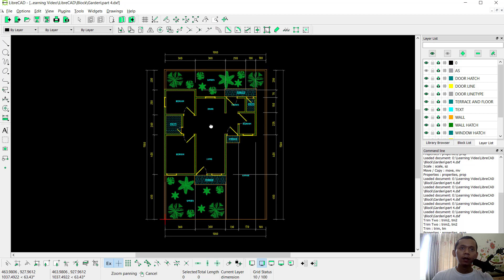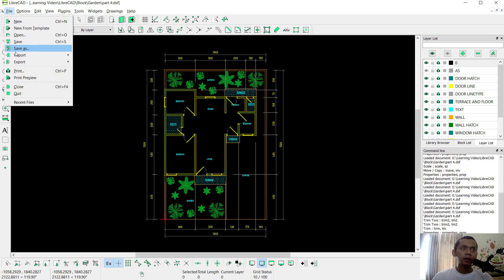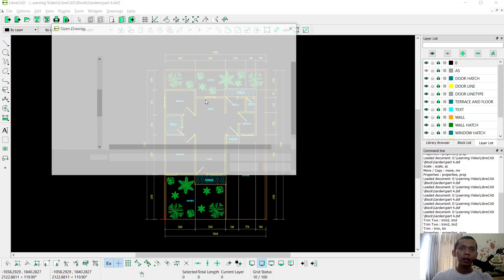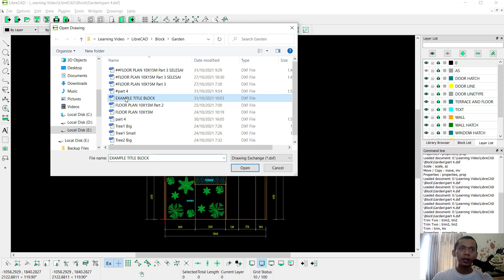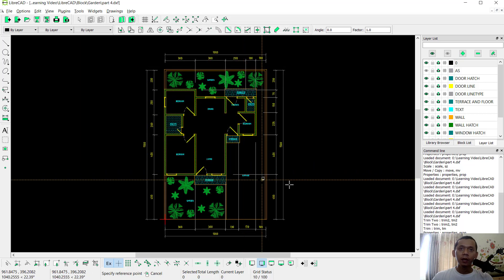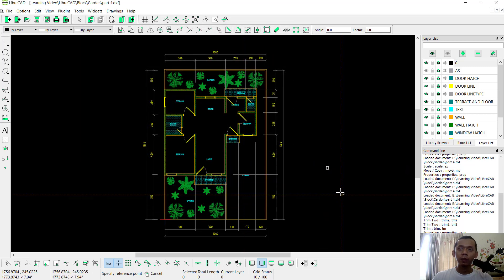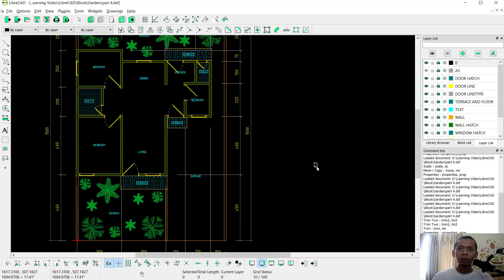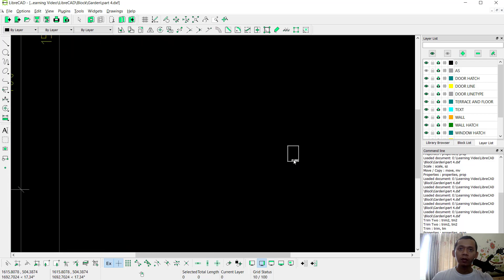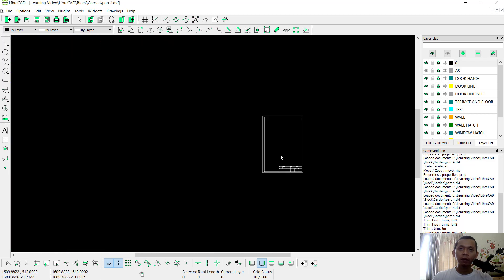Now we have a floor plan drawing and we need to insert the title block into this drawing area. First change the layer to 0, then click File, Import, Block, and select 'example title block', click Open, and click at this point. The block is too large because it is at scale 1:1, so we need to scale it to 1:75.